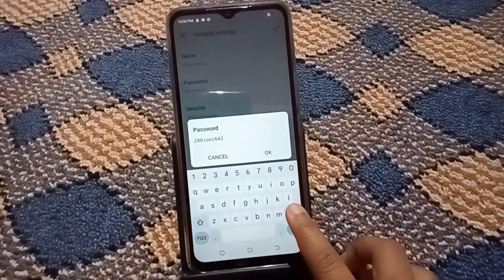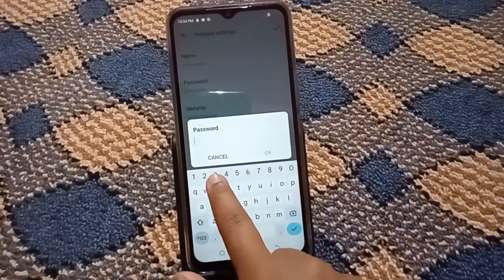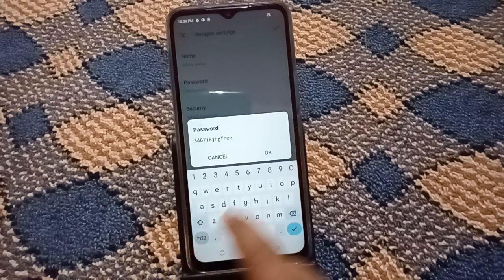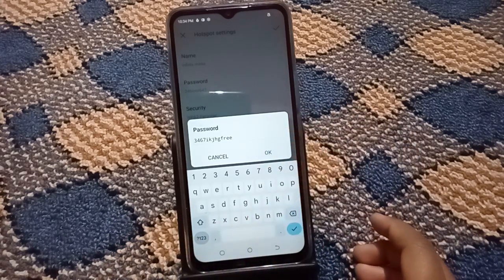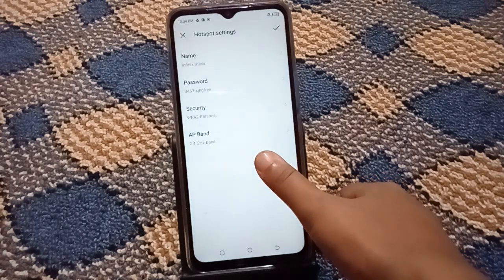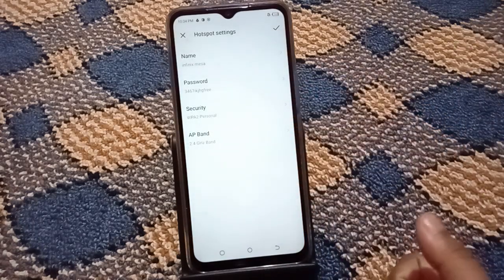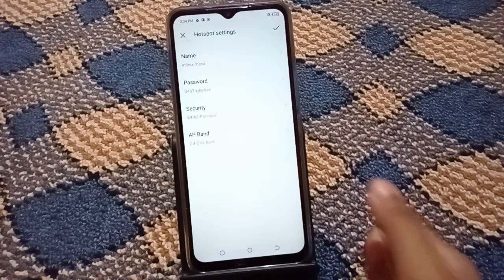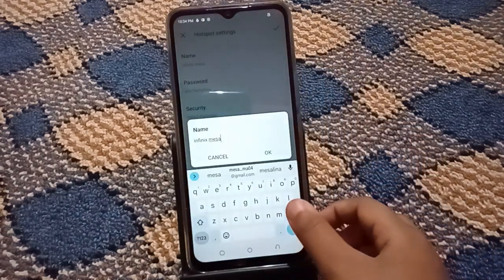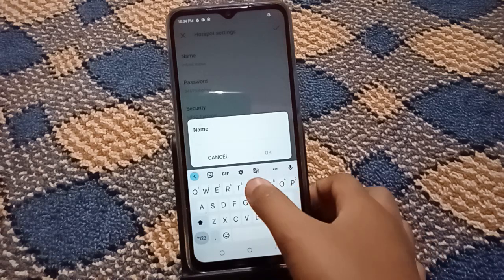When you click on the password, from here you can cancel the existing password and reset it with a new one. It should be at least eight characters. After that, just click OK, and the new password has been set up.